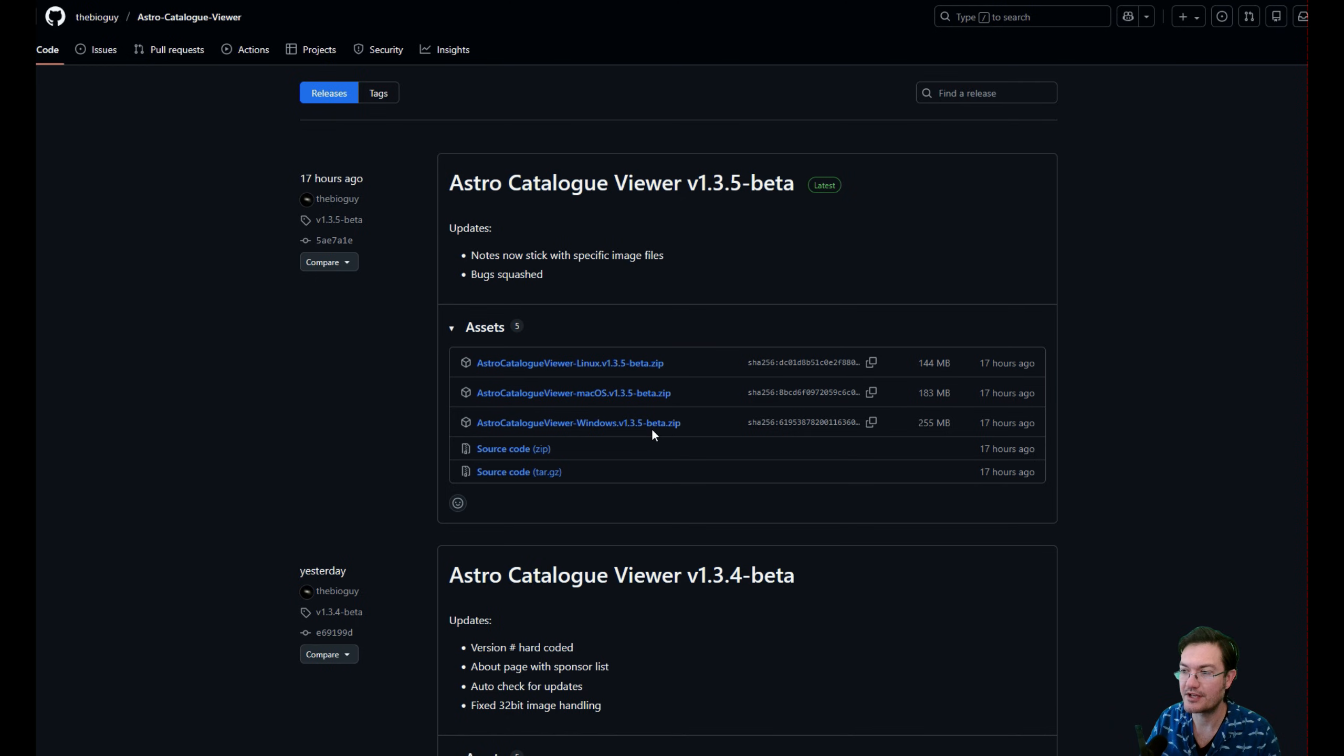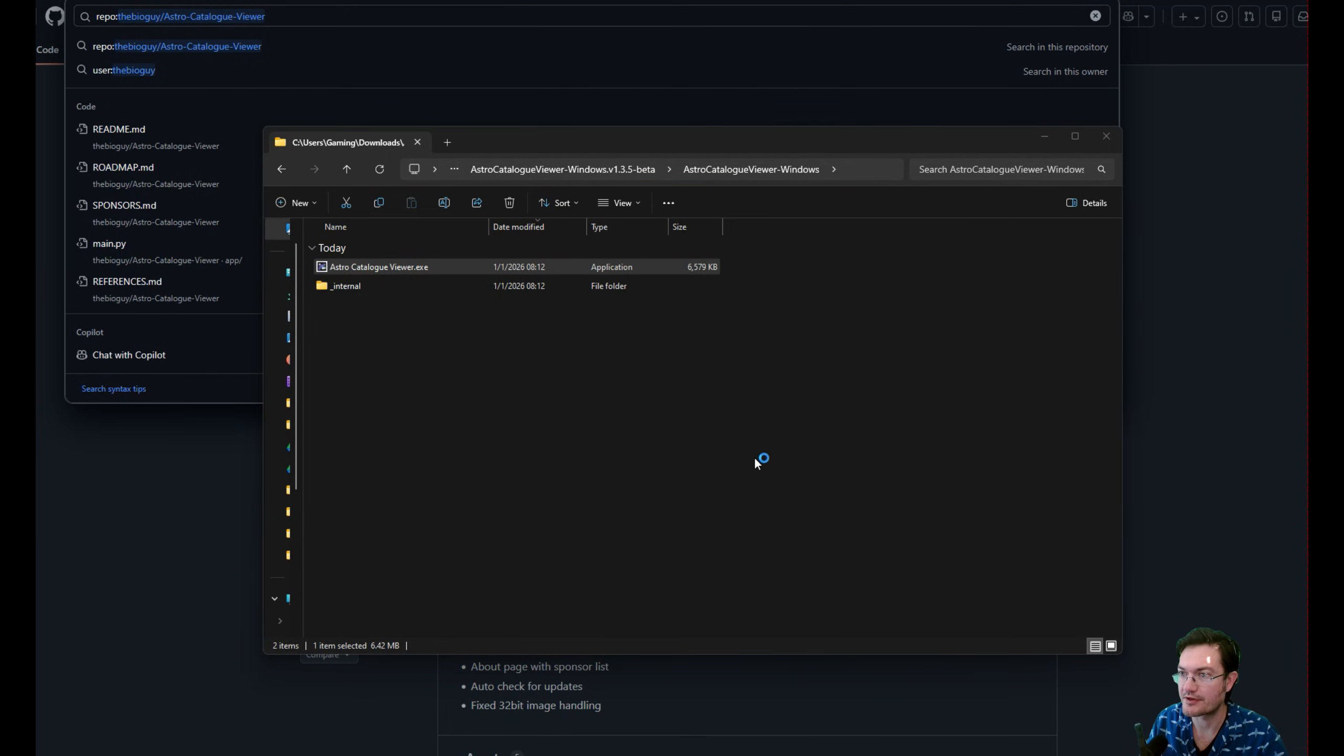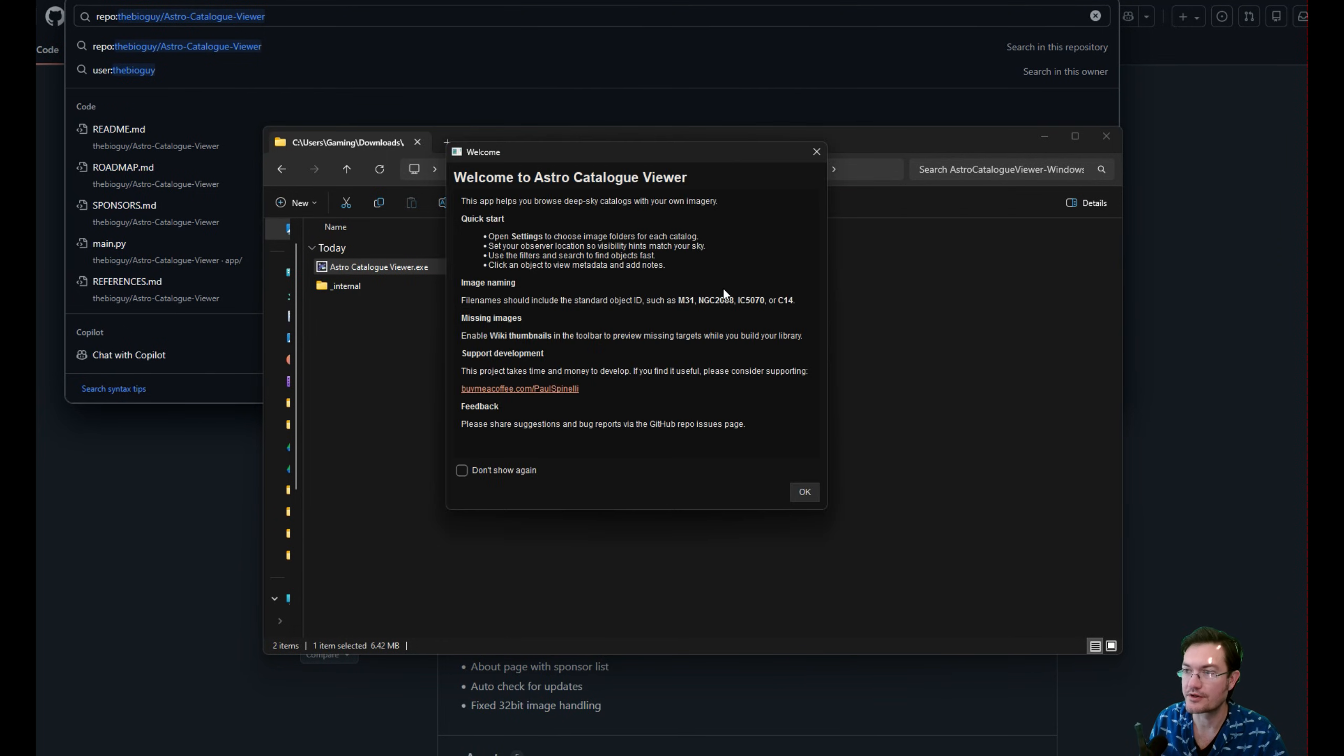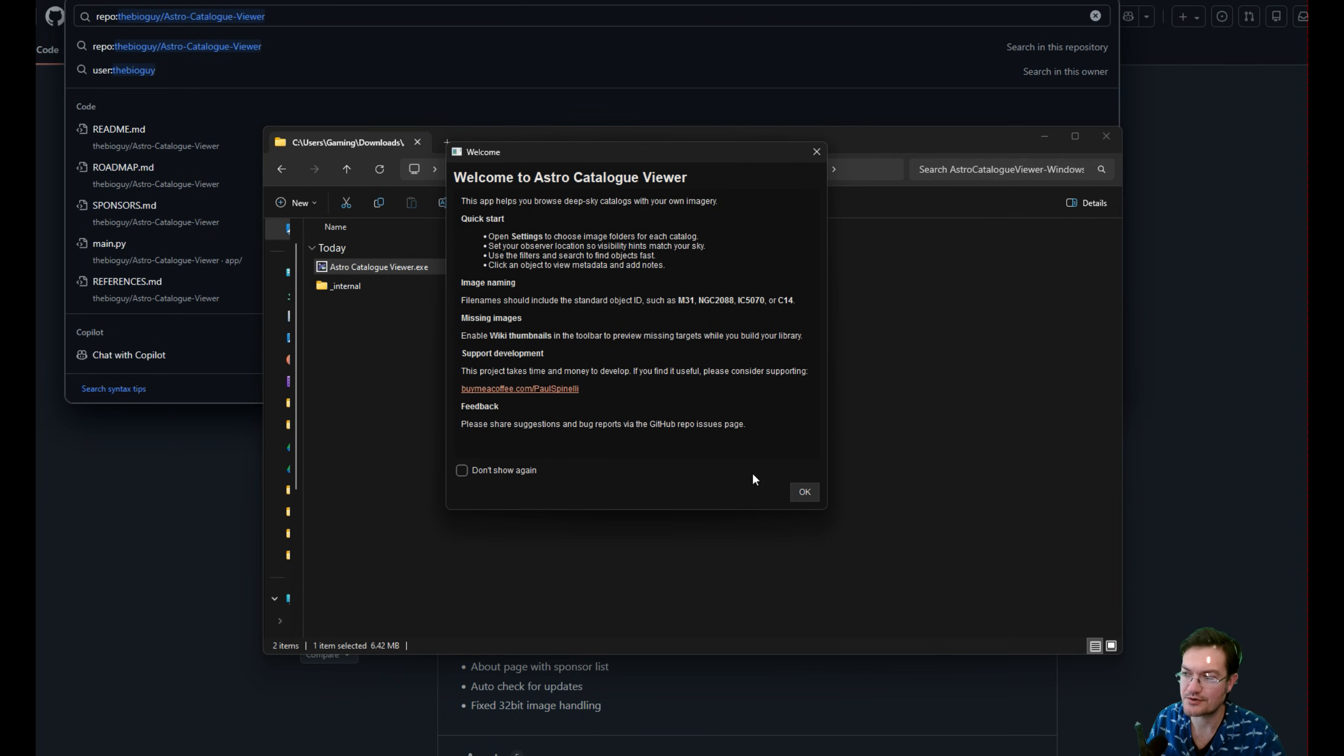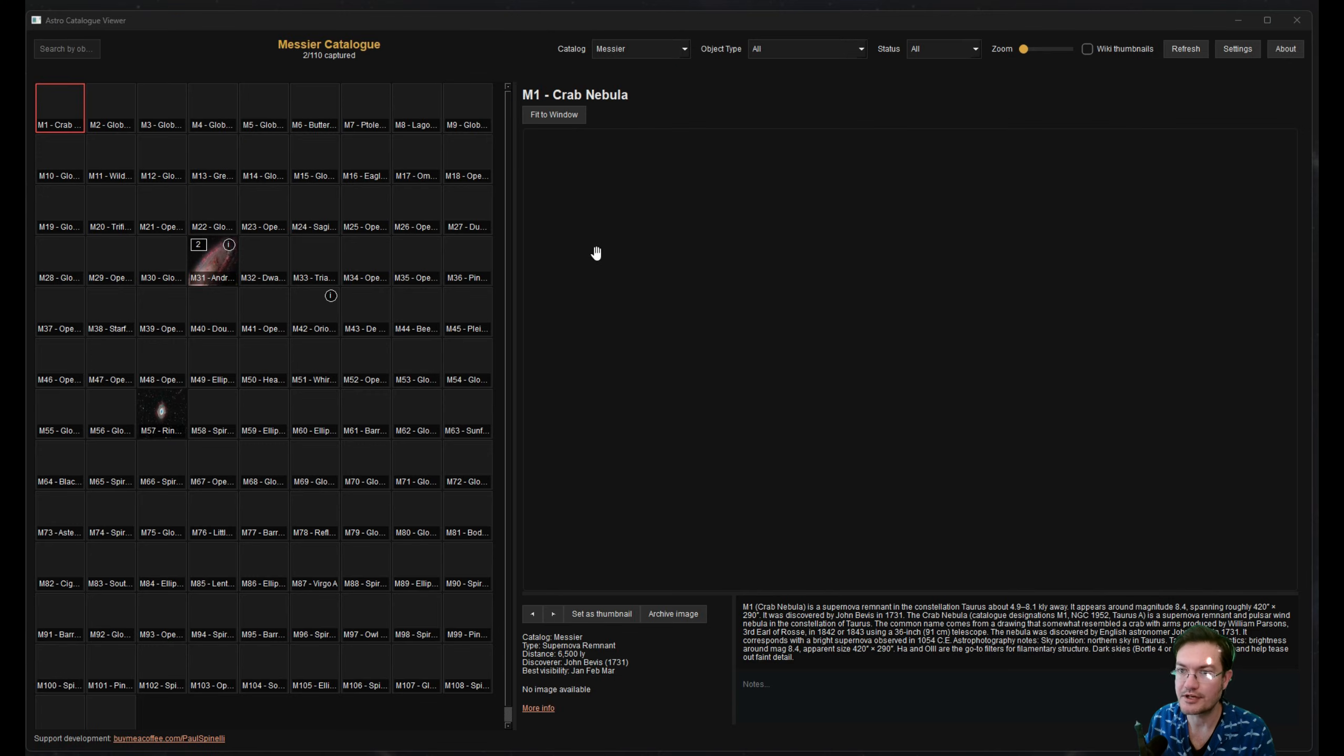I'm just going to go ahead and download the Windows version. When you first run it, you're going to get the protection thing. I'm just going to say run anyway. You're going to get a welcome message with some instructions on utilizing the software.